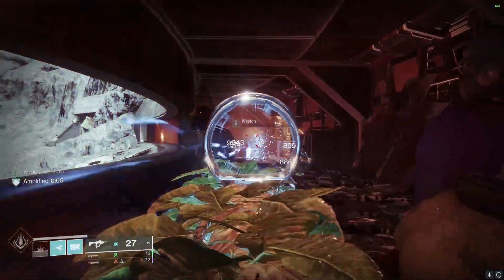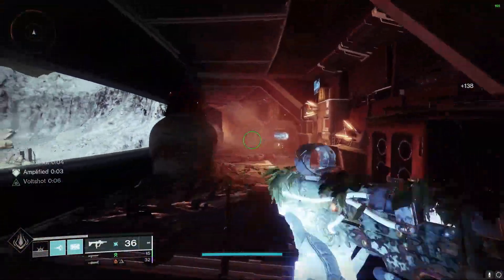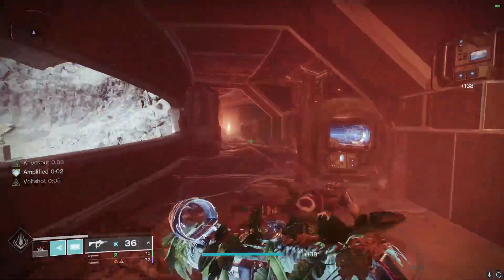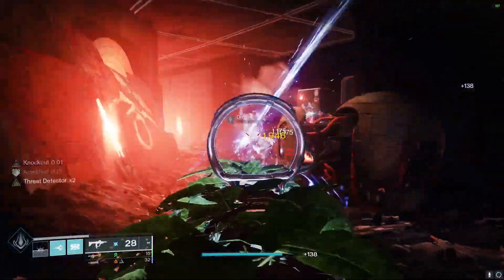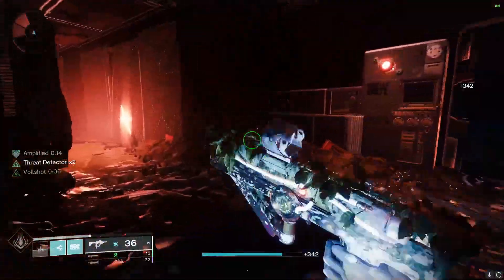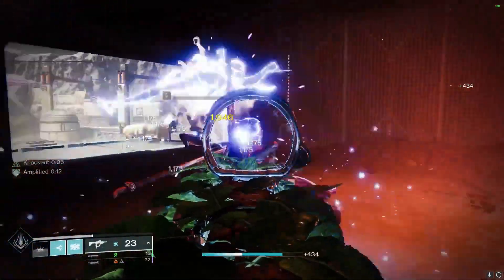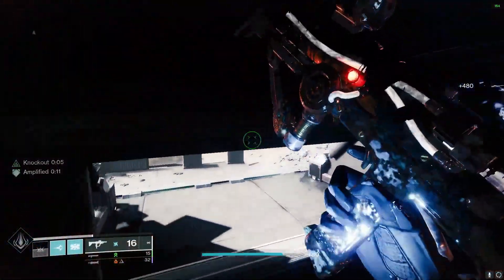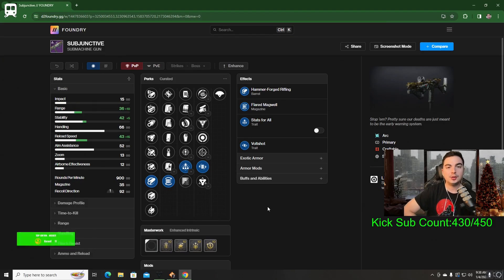The Subjunctive SMG is part of the Undying Weapon set that has returned in Season of the Wish. This SMG is one of the best ARC SMGs we have in the game. It's basically on the same level as the Akylos SMG, just with a faster RPM. This is a 900 RPM.